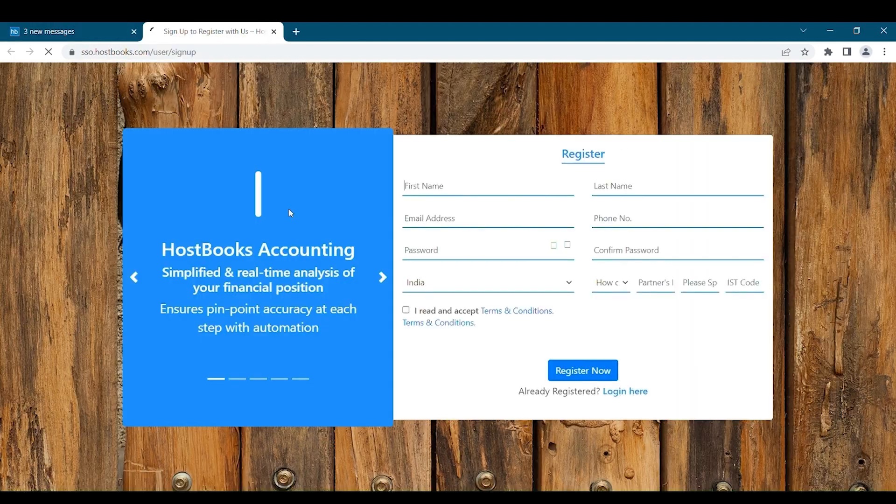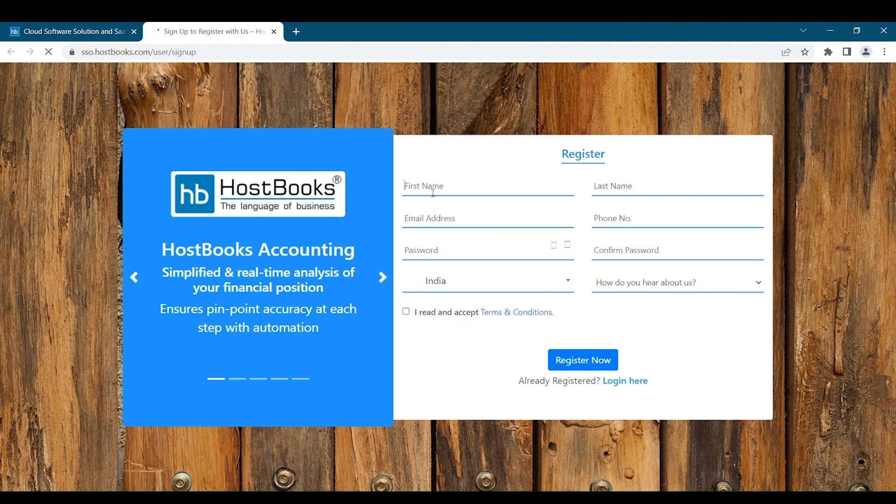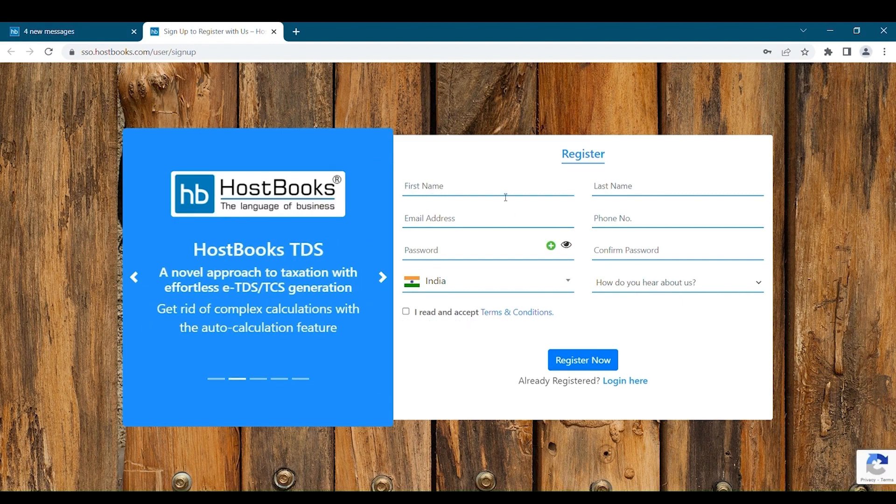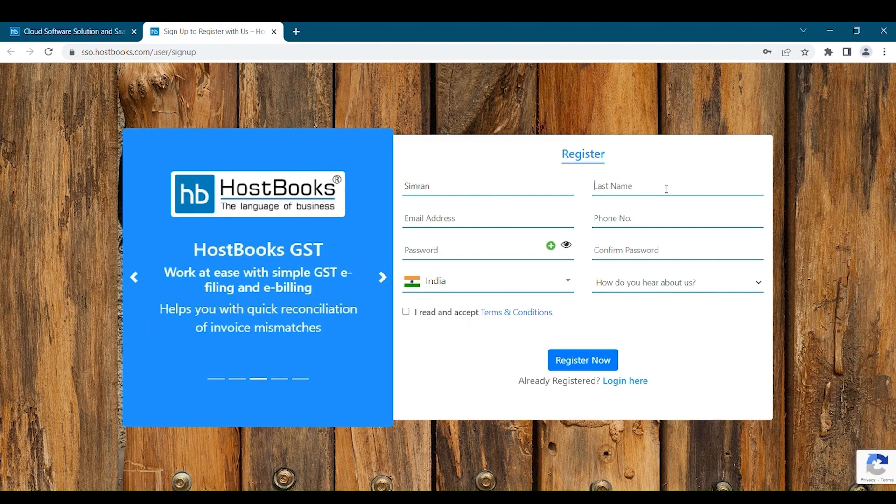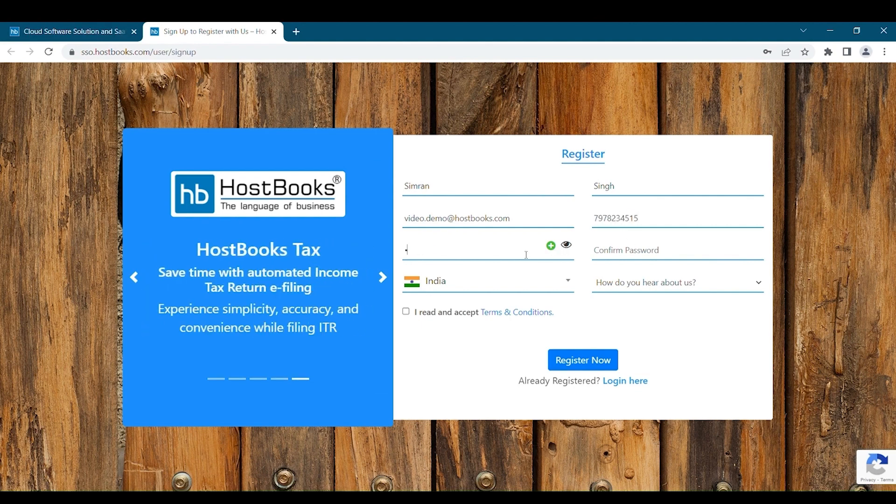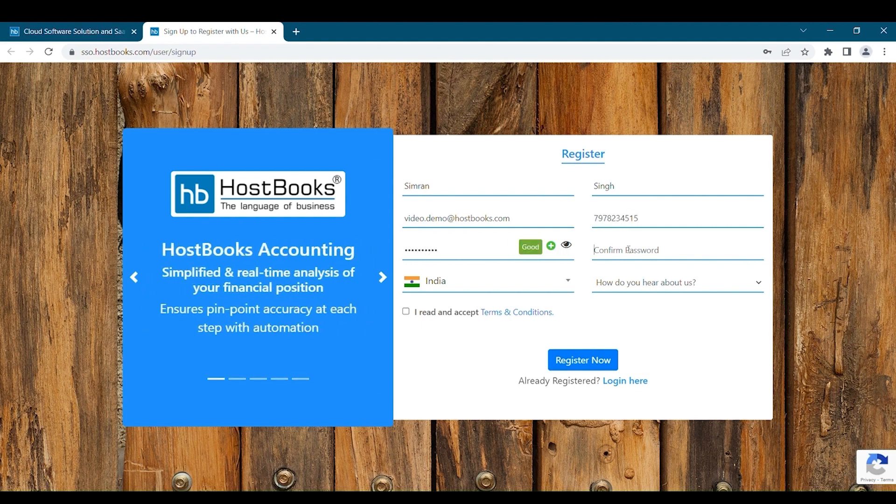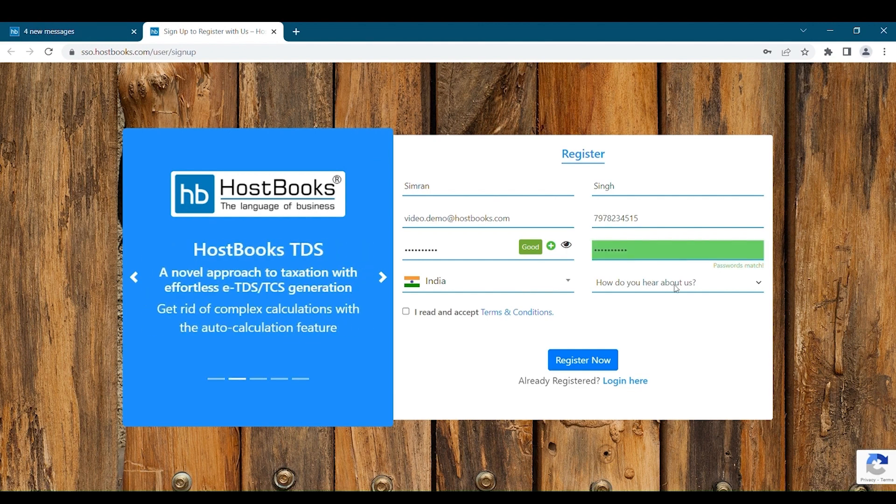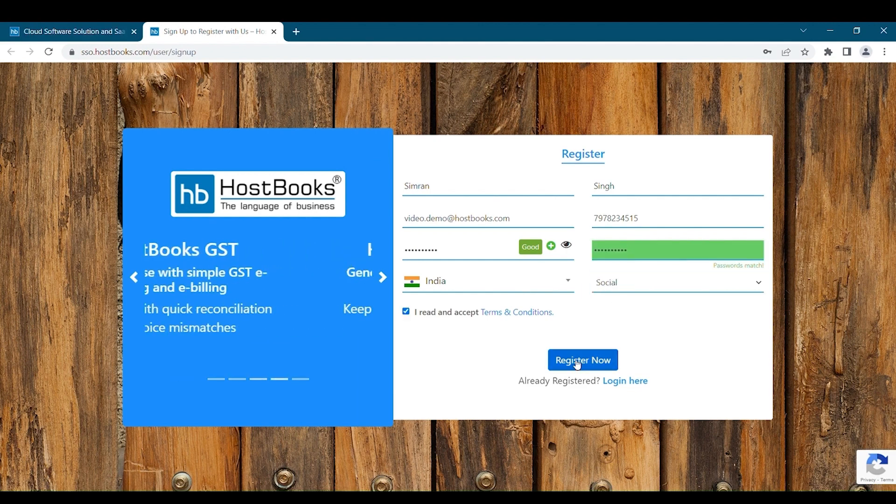After that, you will get a new page for registration. You'll fill in your name, email address, phone number. Then provide the password and select the country India. After filling in all the required fields, click on register now.